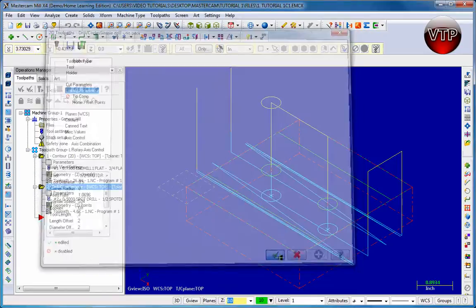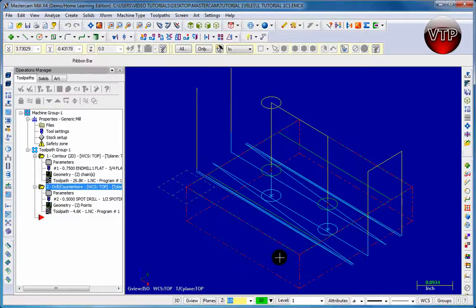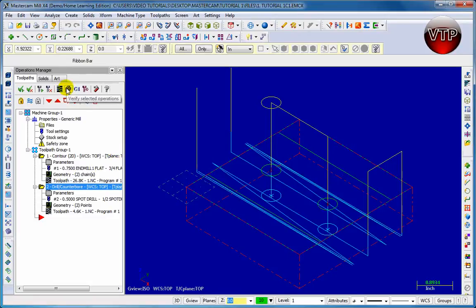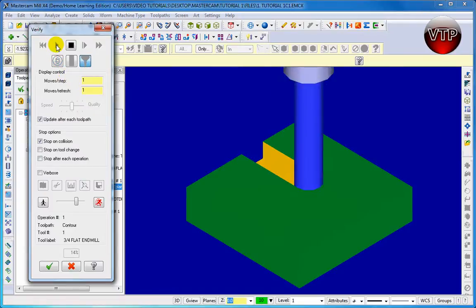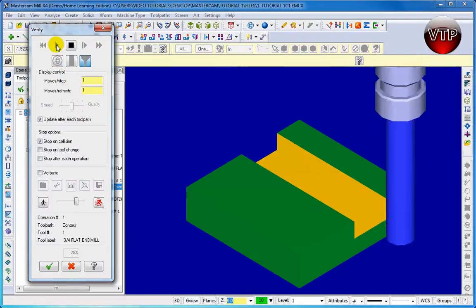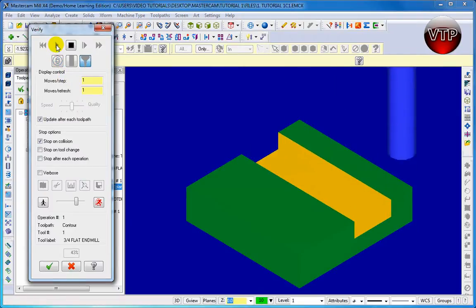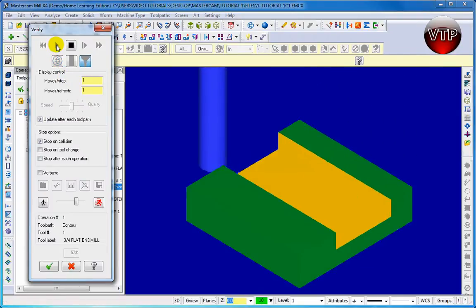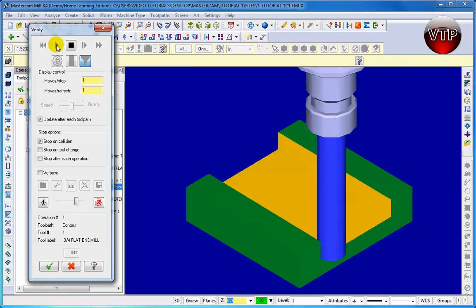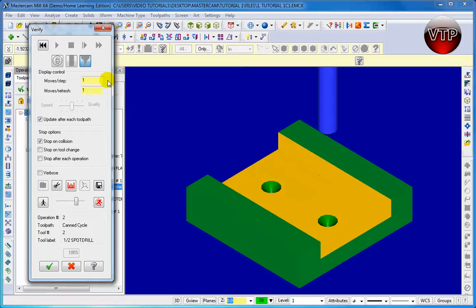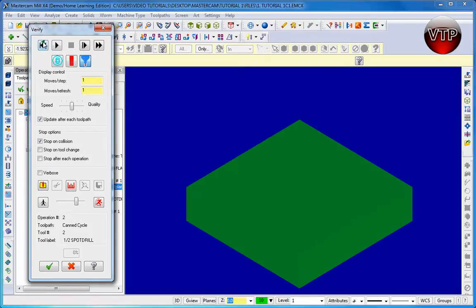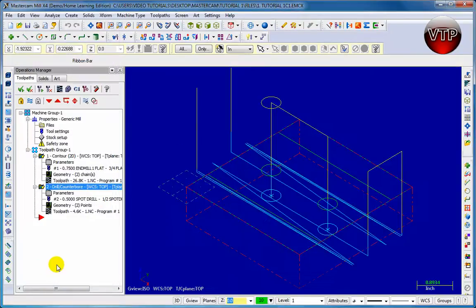We're going to click on the check mark and let's go ahead and test it out and see how it looks. I'm going to go up here to Verify Selected Operation and go ahead and play. It's going to machine my first path for me and then it should drill the two spot drills. There you go. When we're done with that, just click on the check mark and you just learned how to do your spot drilling.